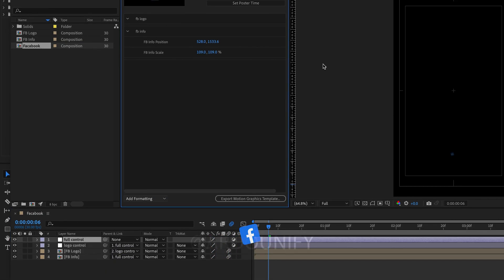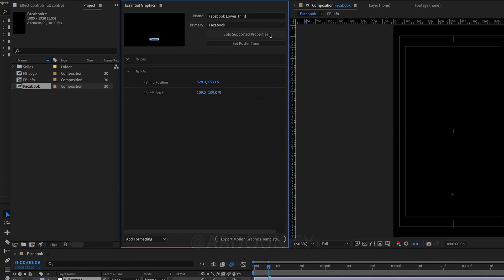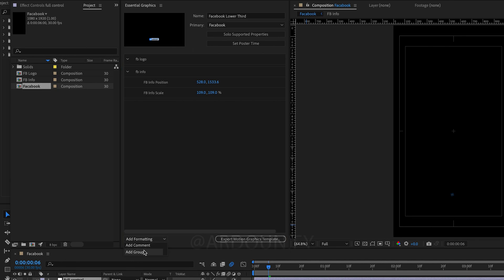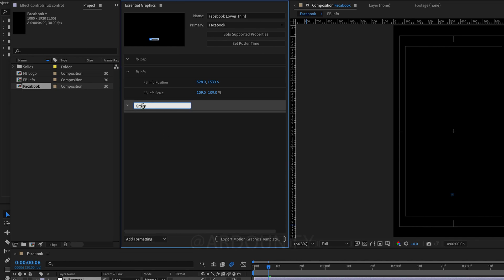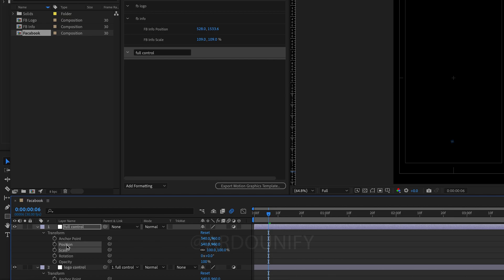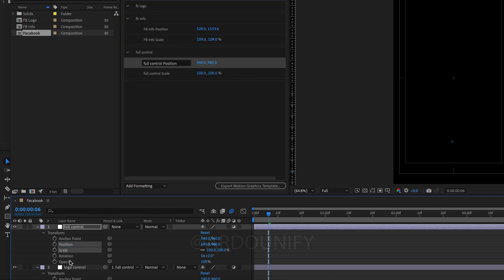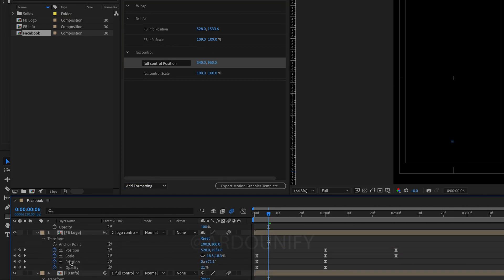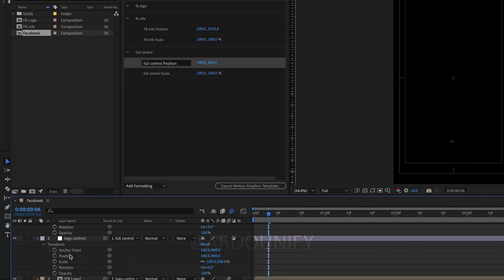Click on Solo supported properties and create new group for full control. Select position and scale with shift and drag to the group. Once again with logo control.